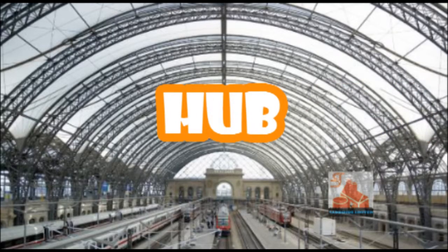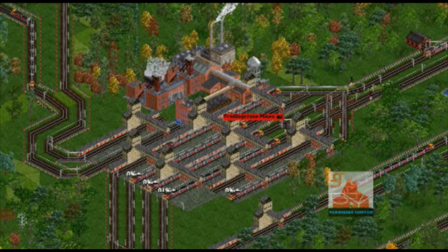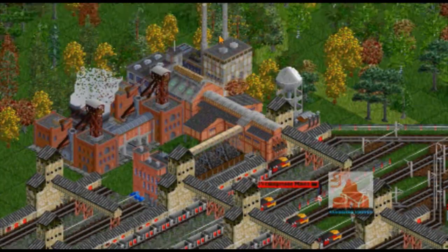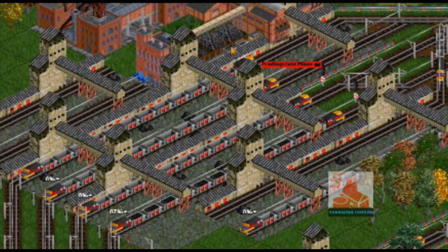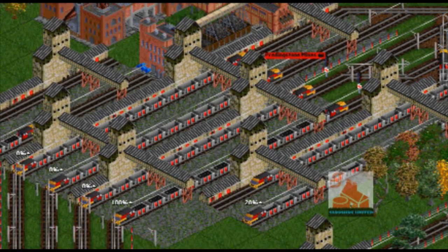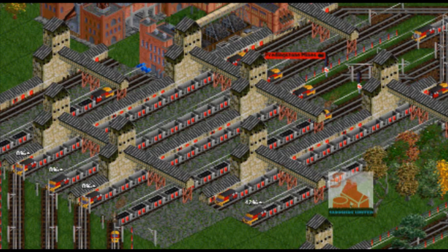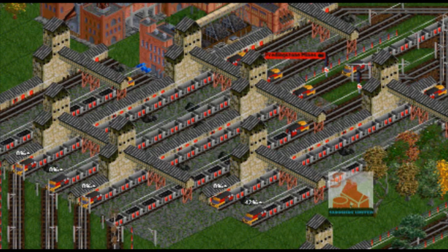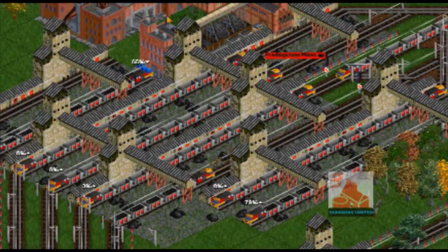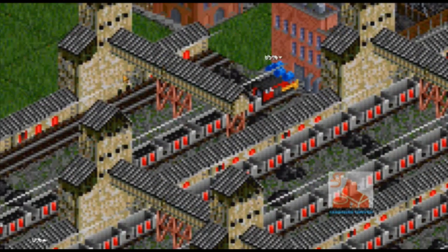Hub stations consist of stations that accept and provide the same cargo at the same station. These stations rely on feeders to get their cargo. Hub networks are more efficient because trains will always travel down the main line full, instead of being empty half the time. This is also known as dual-loading.